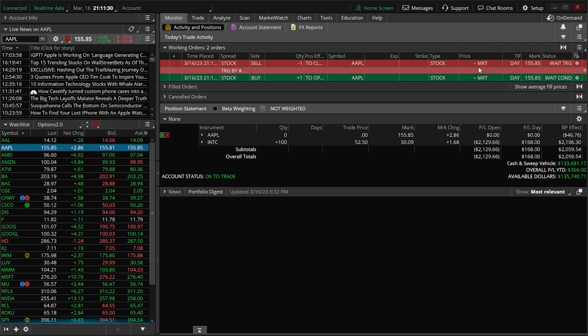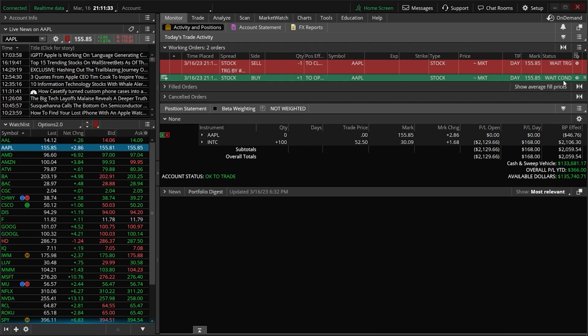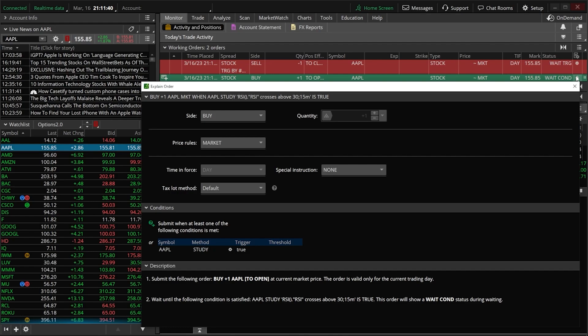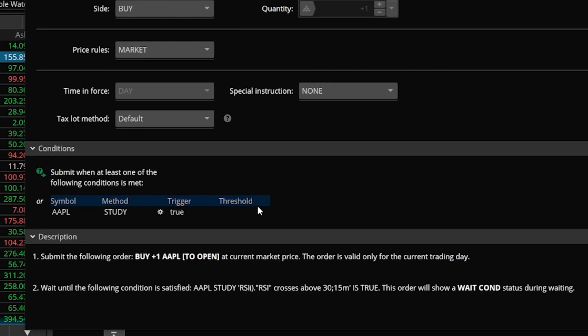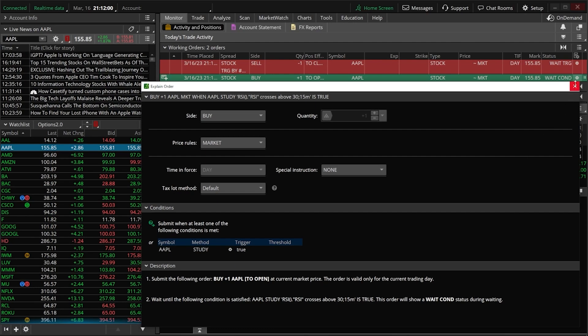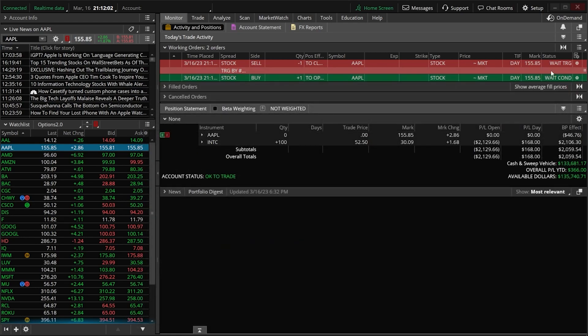You could also check on the settings or the conditions that we used by coming over here to the far right and clicking on the little gear icon. Just like before it gives us the same little window describing what it is this order is looking for — it's looking for the RSI to cross back above 30 on a 15-minute chart before the order is submitted to buy the stock. If we were to look at the same thing on the sell side we would see a very similar condition.